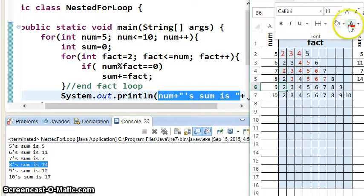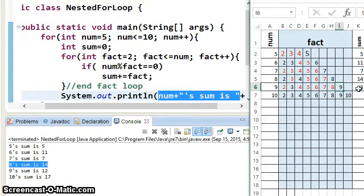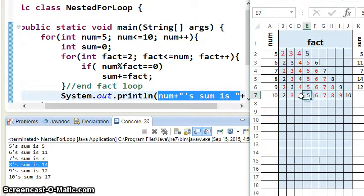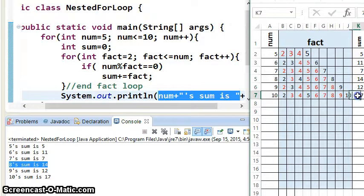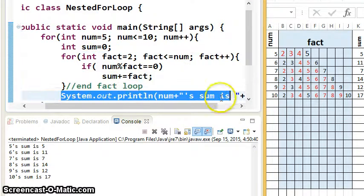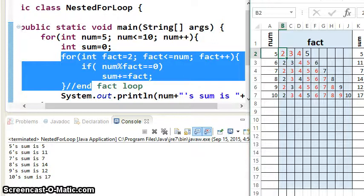For num=9: 9 doesn't divide evenly by much. It likes 3, so you add 3. You wouldn't add 4 or 5. Then you'd add 9 itself and get sum=12. For num=10: 2 adds, giving sum 2; then 5 adds, giving 7; then 10 adds, giving sum 17. After every fact loop iteration, you print out a new statement, come back to a new num, reset sum, and start again. If you make an organized outline, tracing nested for loops doesn't have to be totally terrifying.